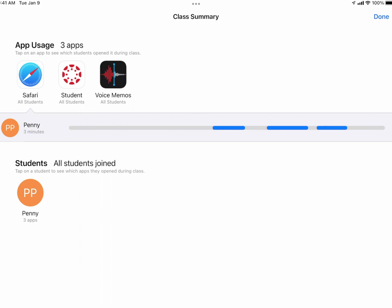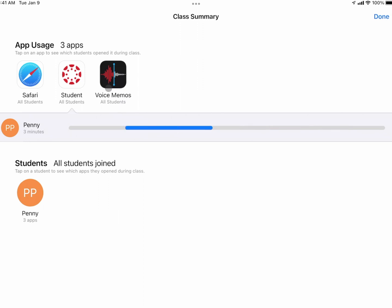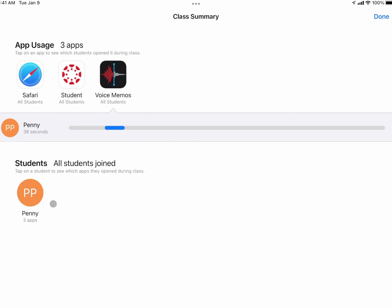The summary shows which students were engaged, which apps they were using, and if I tap on an app it shows me how a student used it throughout the entire class period. The overall time period of the Apple Classroom session is displayed, and the blue lines show the parts where the student used Safari.